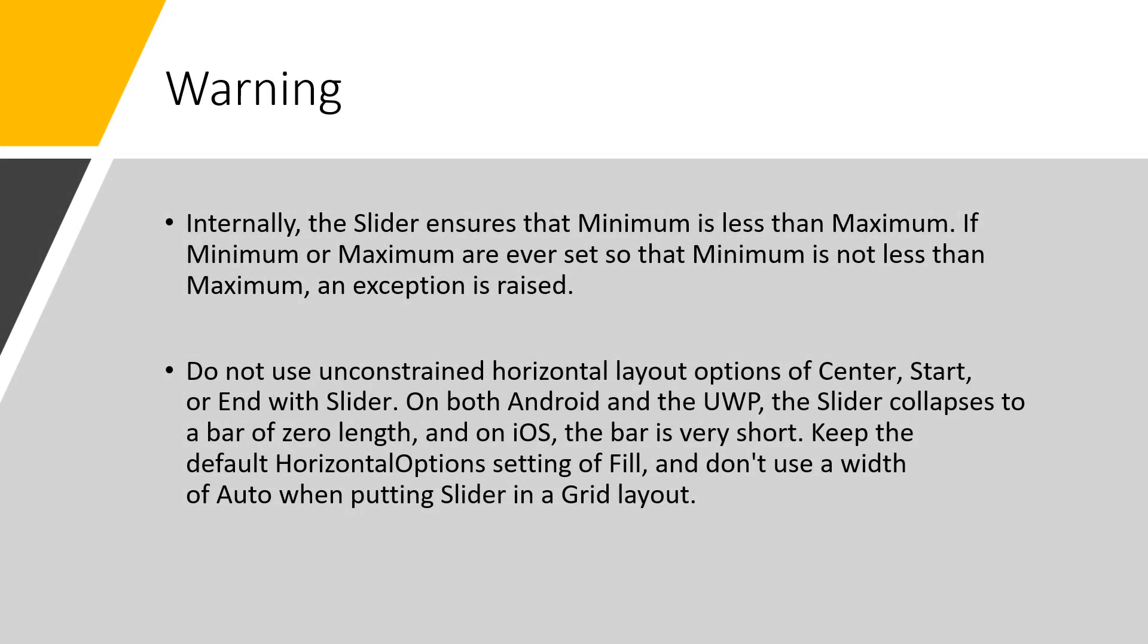Just a few warnings in using the slider element. Internally, the slider ensures that minimum is less than maximum. If minimum or maximum are ever set so that minimum is not less than maximum, an exception is raised.